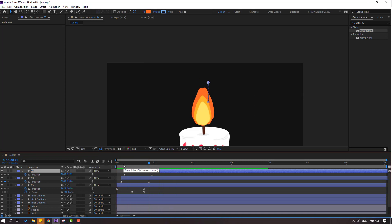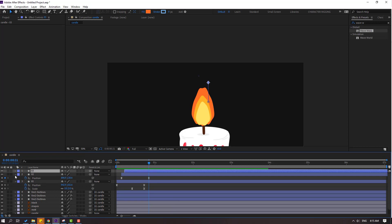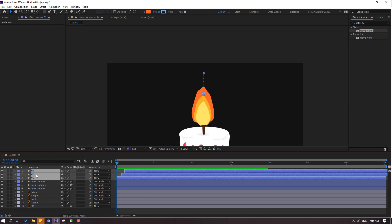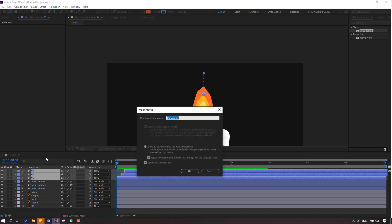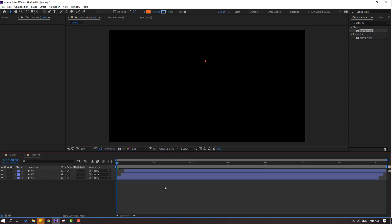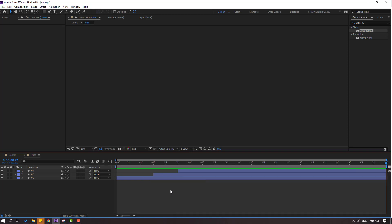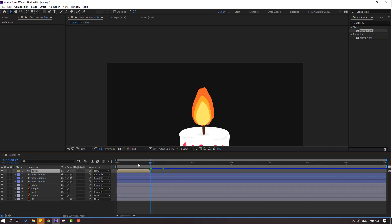Okay, we're good. Let's close the keyframe settings and select these fire layers, right mouse click, pre-compose, and add the name 'Fires', click OK. Let's see. Go to the last second, press N, right mouse click, select 'Trim Composition to Work Area'. Okay, let's close and go back to the main composition.